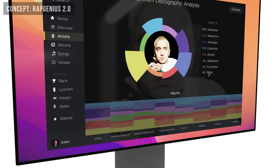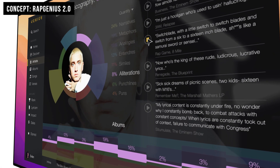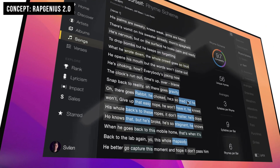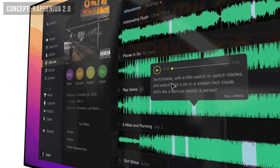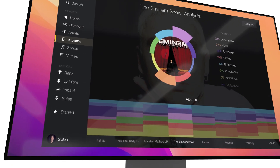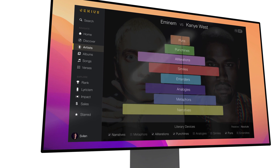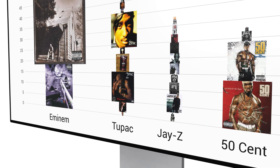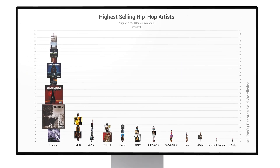In 2015, I created the project Rap Genius, where I attempted to imagine what it would look like if we could visualize lyrics and literary devices such as metaphors, alliterations, and similes, and see how they evolved over the use of an artist's discography and even comparing them between artists. I've also created data visualization projects like this one, where I explored the highest-selling artists of all time and their individual albums.